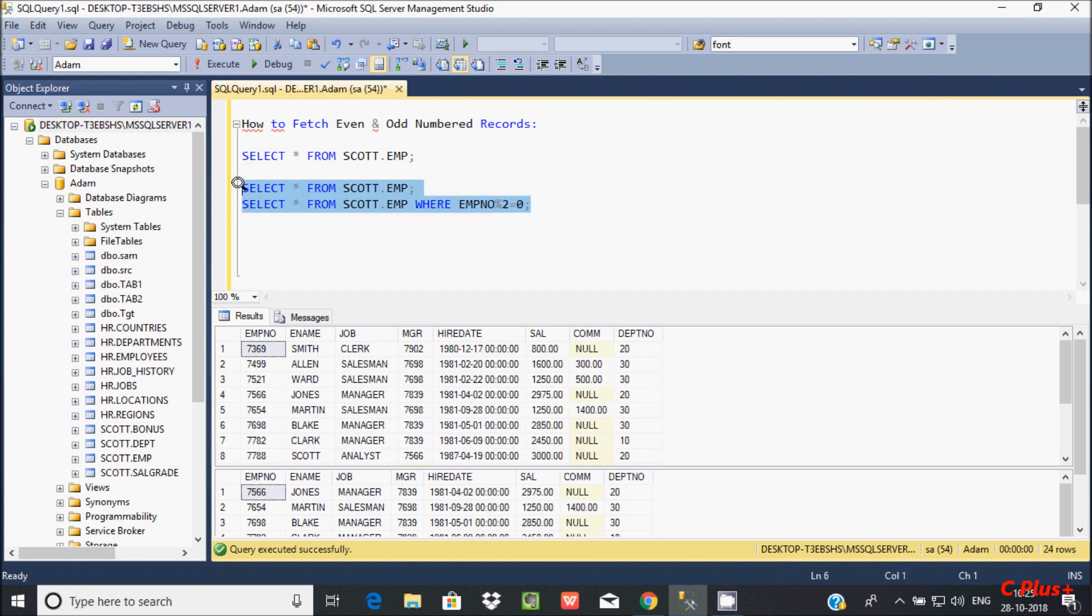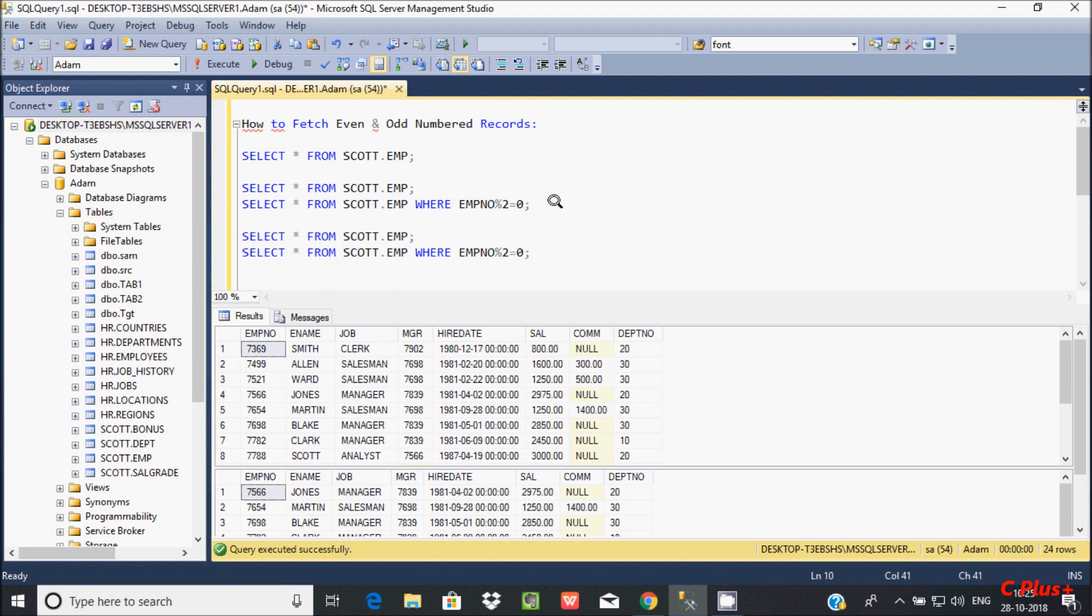Now if you want to load only odd number records, let's copy that query and paste it below. In place of 0, you have to give 1.